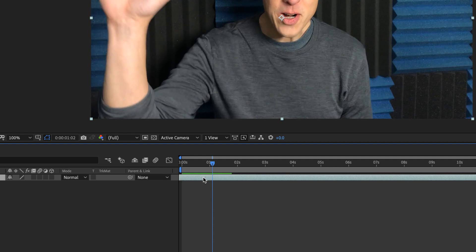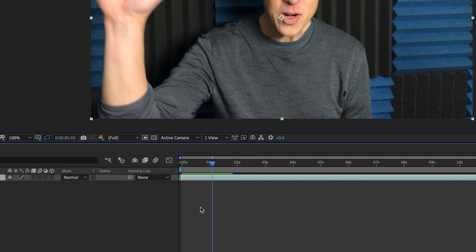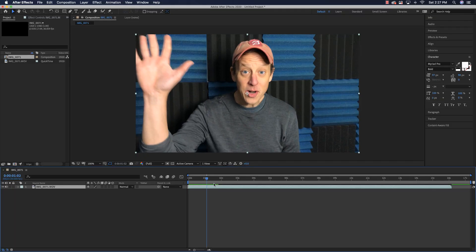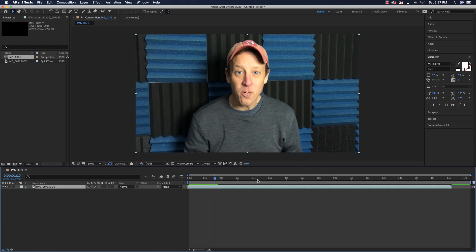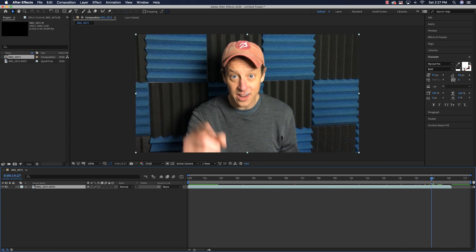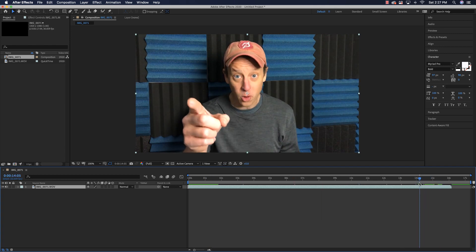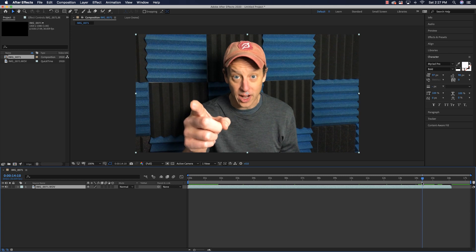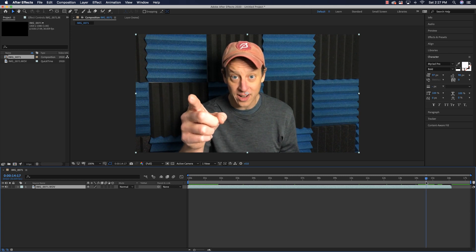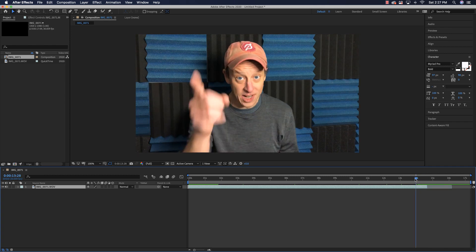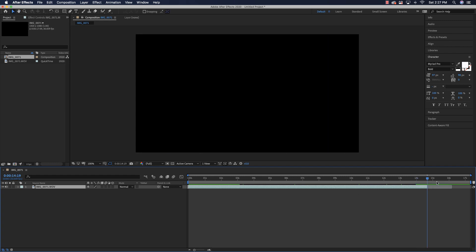Alt/Option plus opening square brackets cuts it off. Then we can drag this into place at the zero point, go to the end of the video, right to this point here — I think I'm done talking there. Again, Alt or Option and the closing brackets, and let's see if that works. Yes, it does.